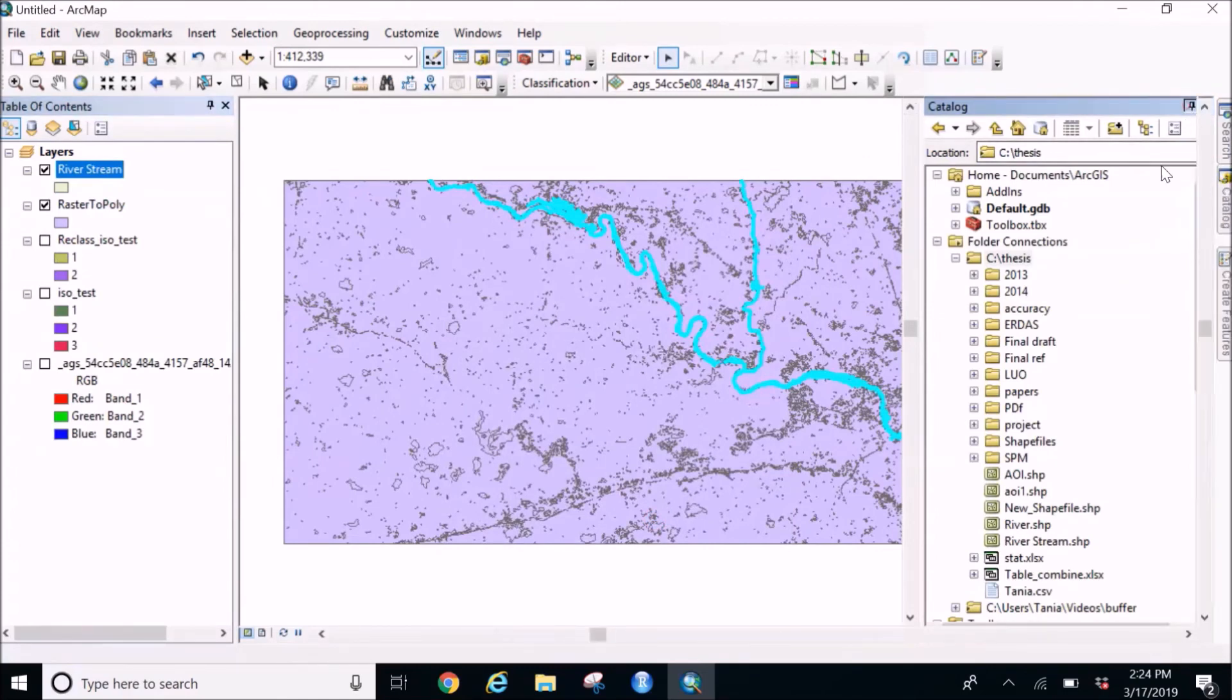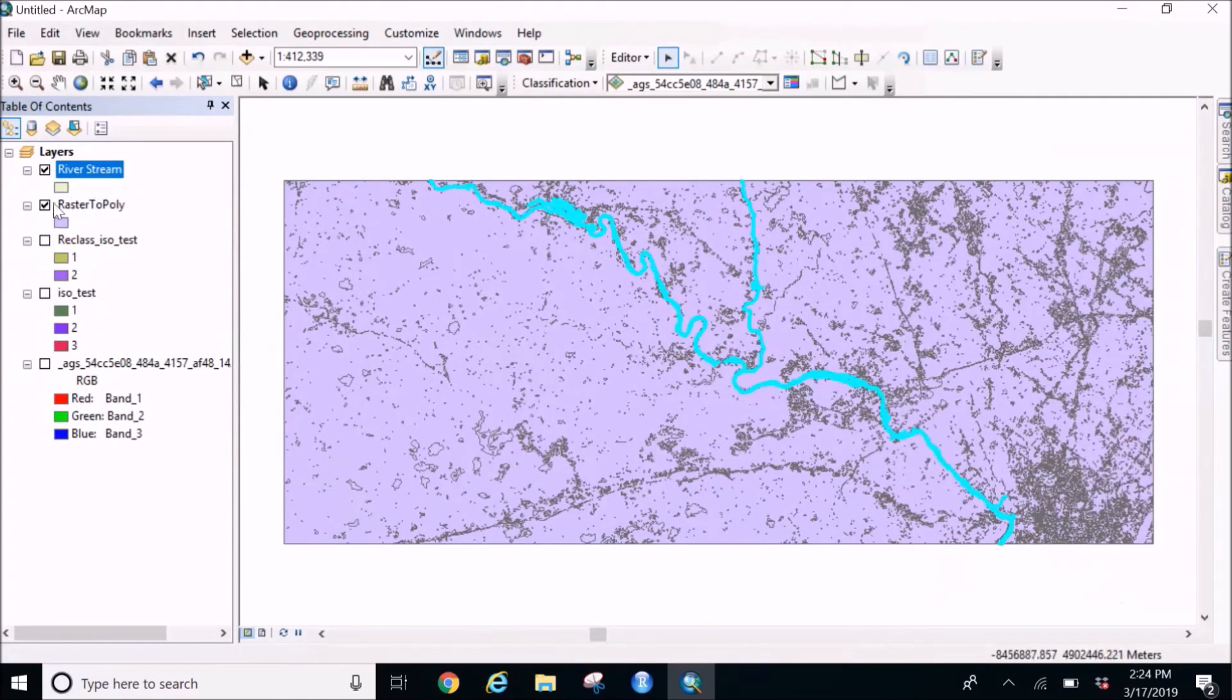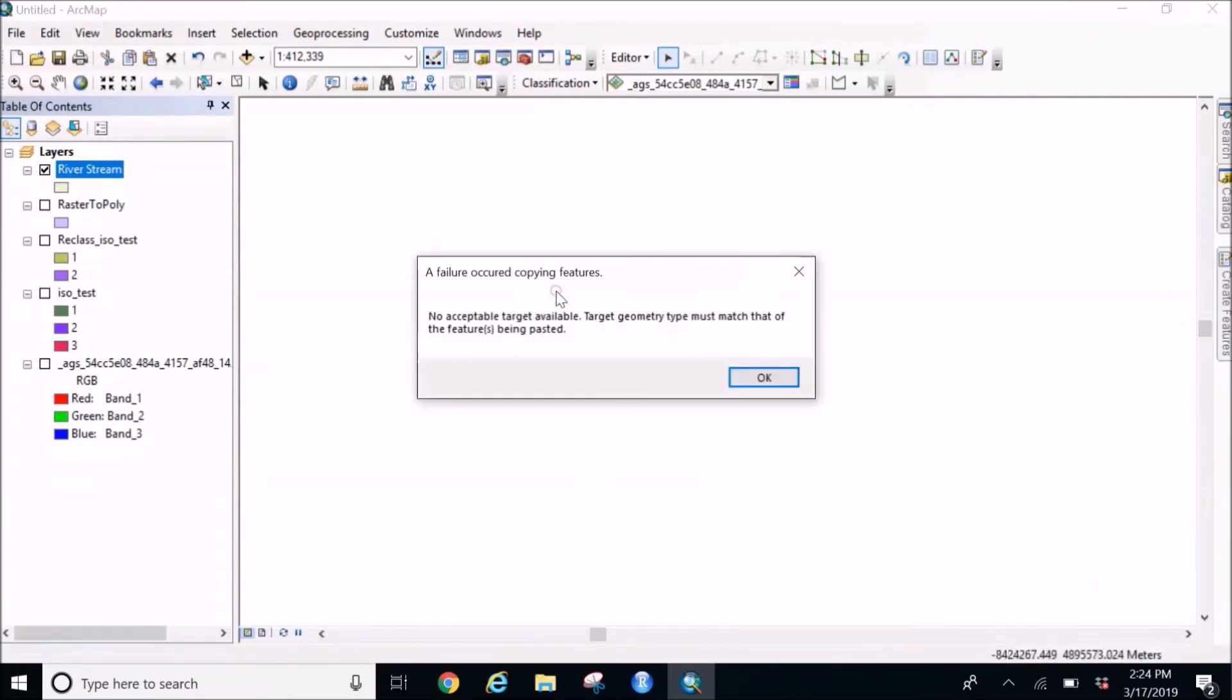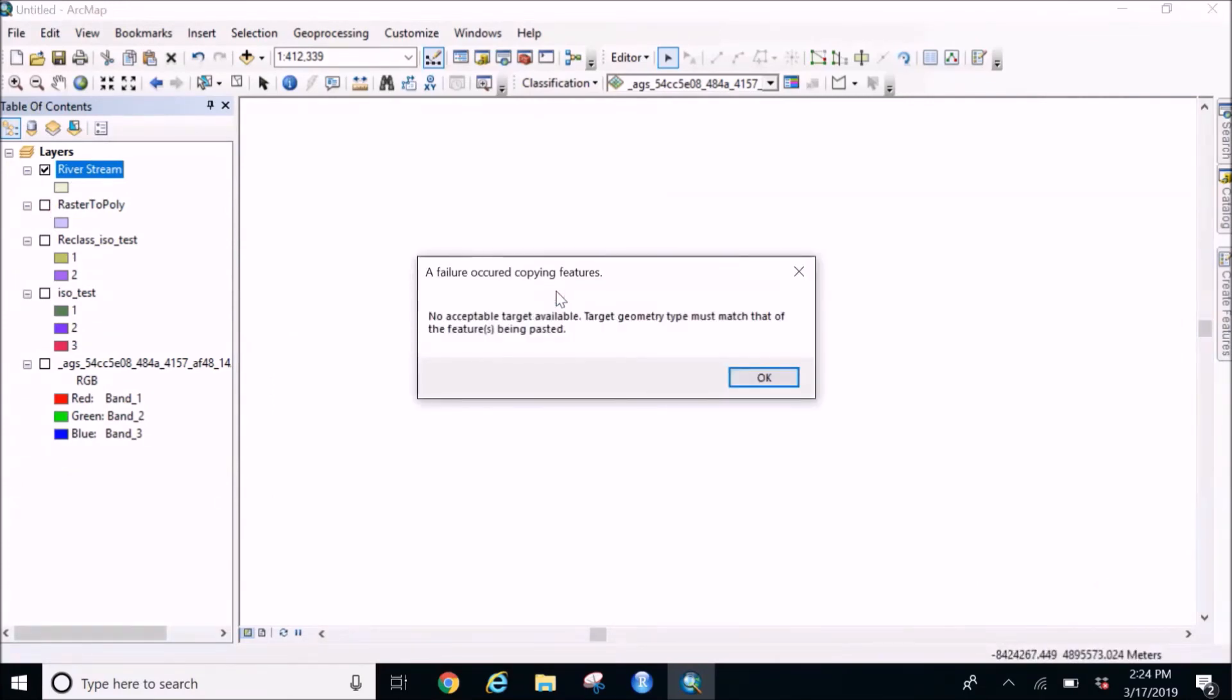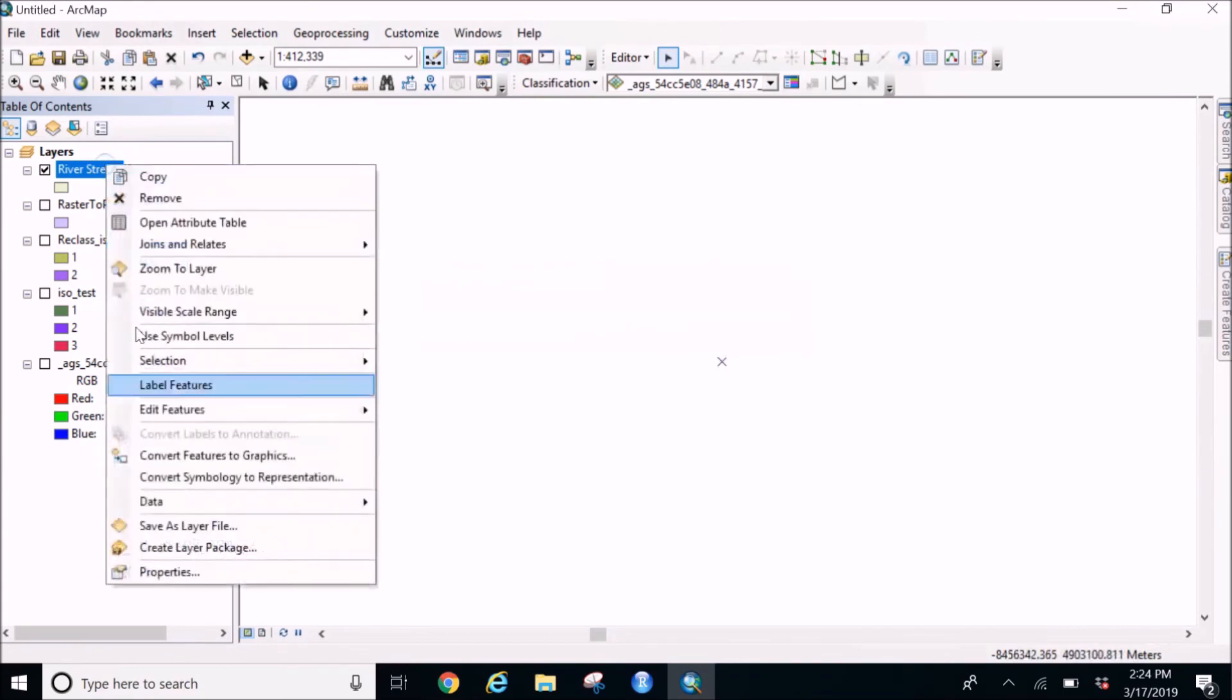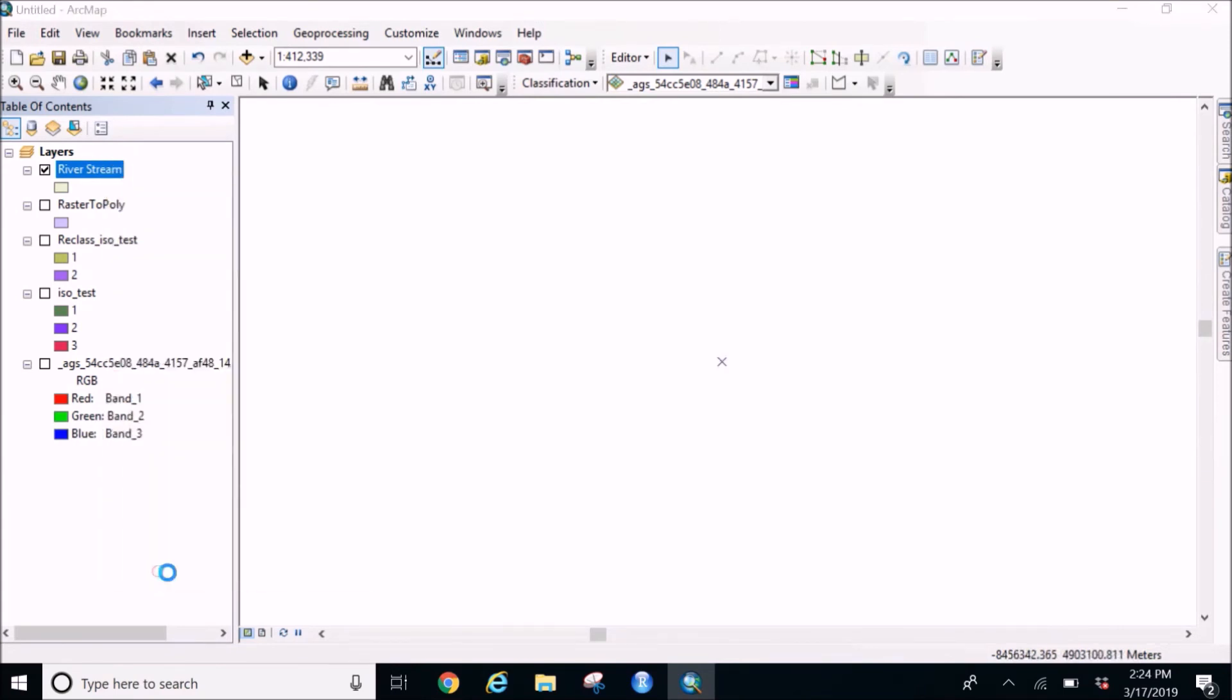And here we go. And then I'm going to unselect this, go to the river stream and going to paste it. So this is a kind of error which I was getting all the time. This is maybe because the properties of this river doesn't match. So what you go is go back to property tab.